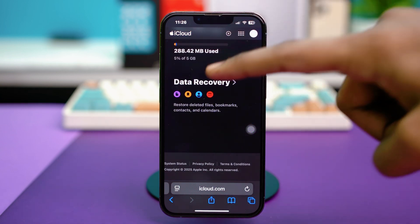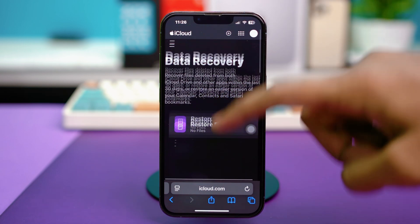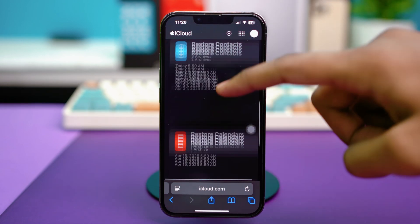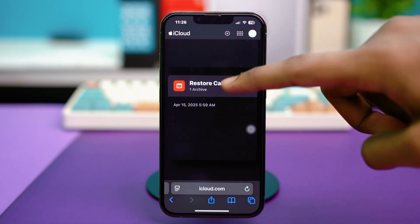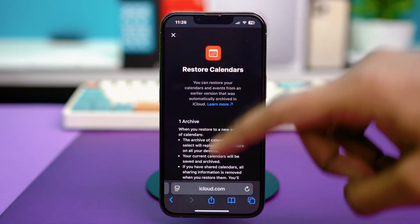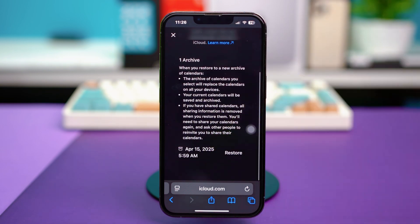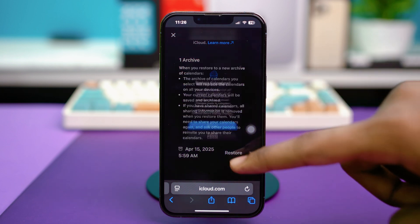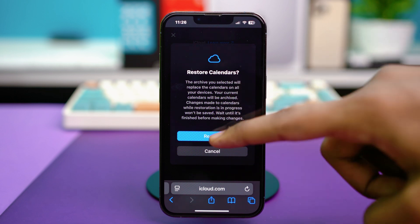Just tap on it. Now scroll down once again and find Restore Calendars. Tap on Restore Calendars and scroll down once again. Now you'll find this option called Restore. So just tap on Restore and choose Restore again from here.